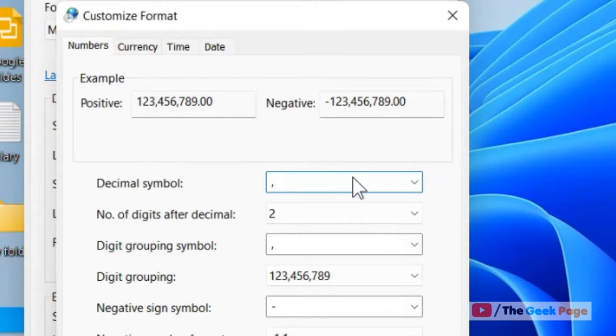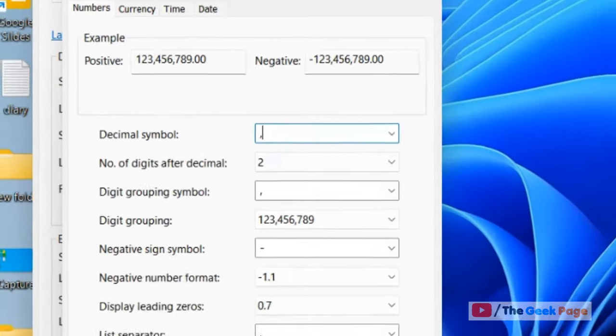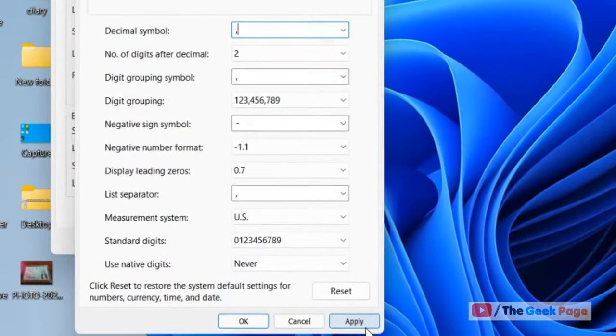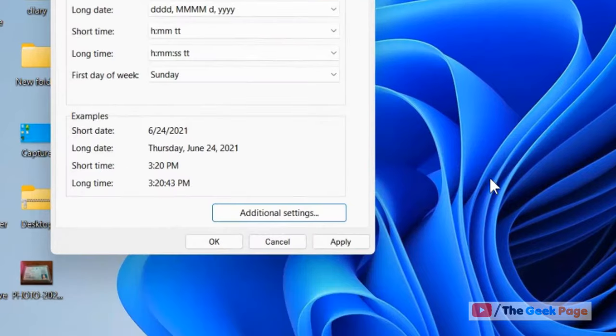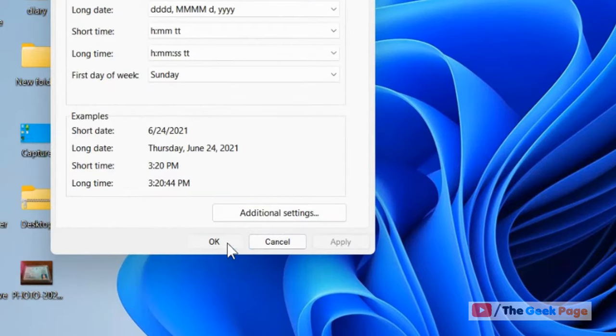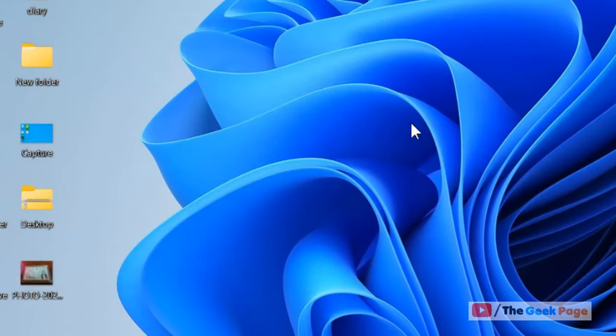Now click Apply and click OK. Click Apply and click OK, and that's it — you have just changed the number format from point to comma on your Windows computer.